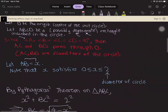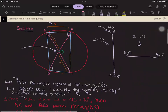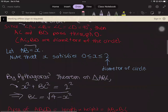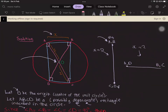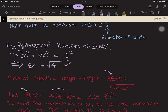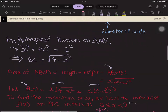We can find BC using Pythagoras' theorem on triangle ABC: AB squared plus BC squared equals AC squared. So we get X squared plus BC squared equals 2 squared, giving BC equal to the square root of four minus X squared. The area of the rectangle is width times height, which is AB times BC, equal to X times the square root of four minus X squared. So we define F(X) = X times (four minus X squared) to the power of one half, on the interval zero less than or equal to X less than or equal to two.